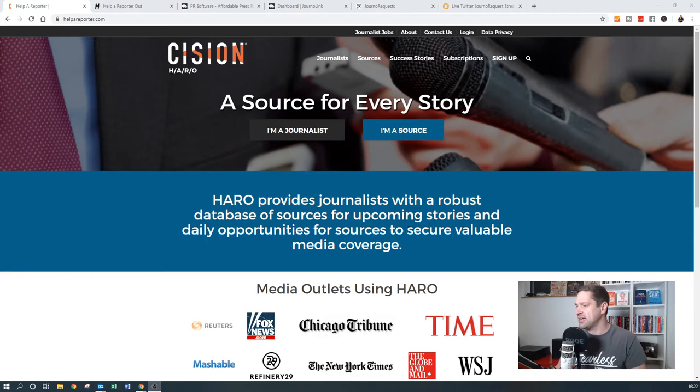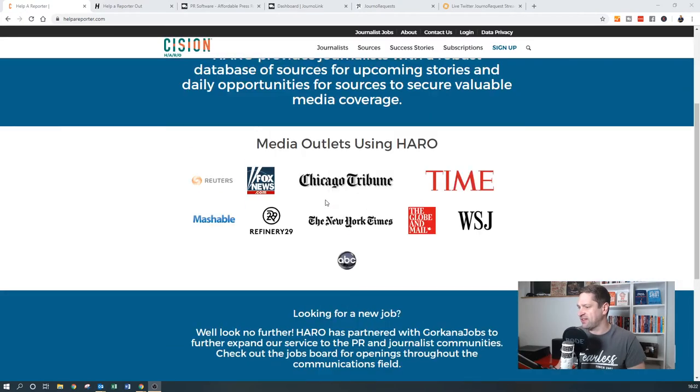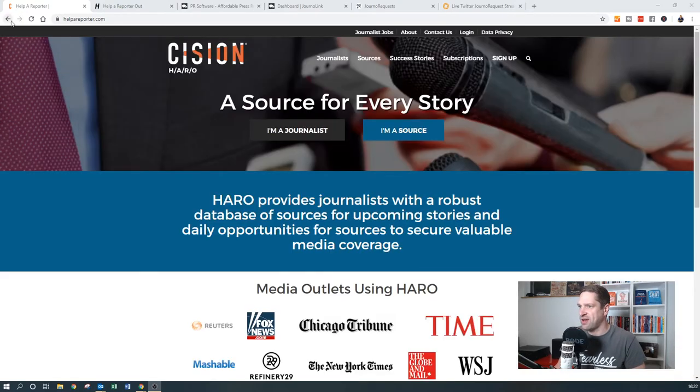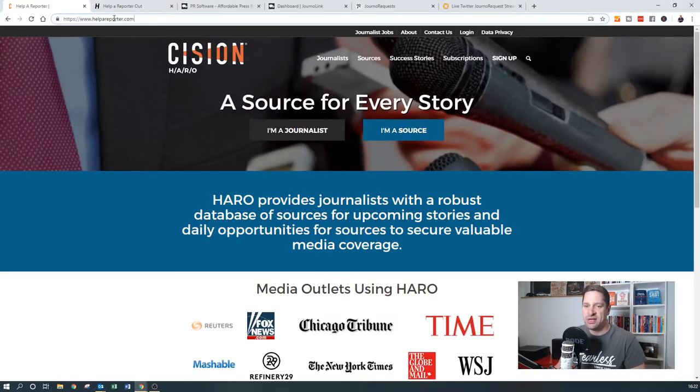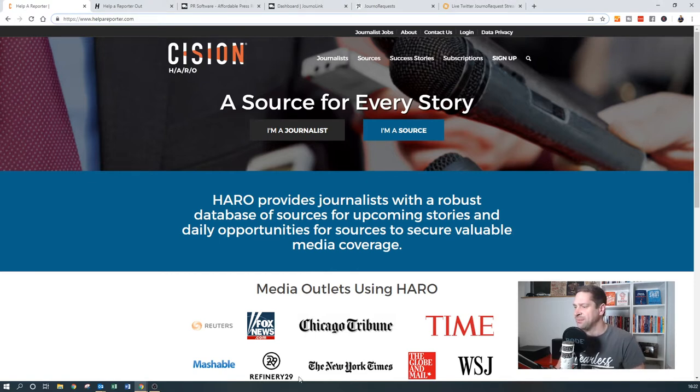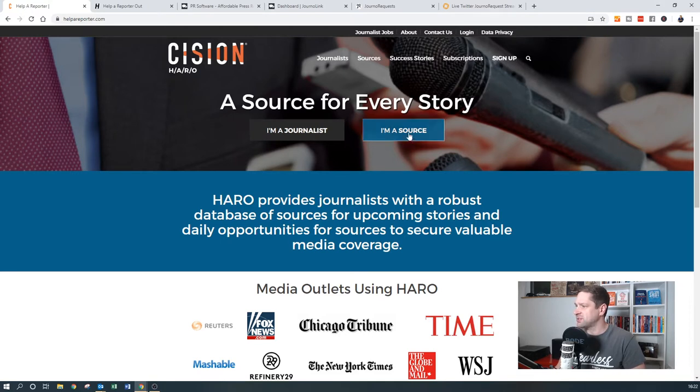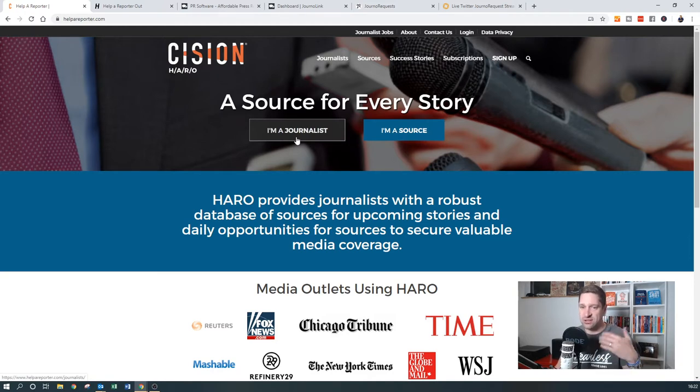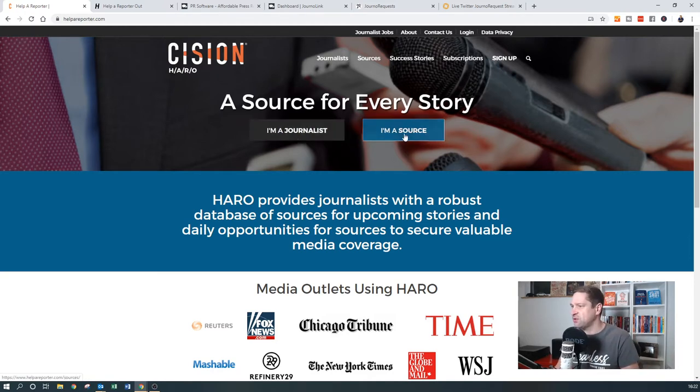Once you're logged into this, you can go have a quick look at the website, it's called helpreporter.com. I shall include a link in the notes next to this video. You need to go and register for an account. There's an option here to sign up. You'll put down that you're a source unless you are, of course, a journalist.